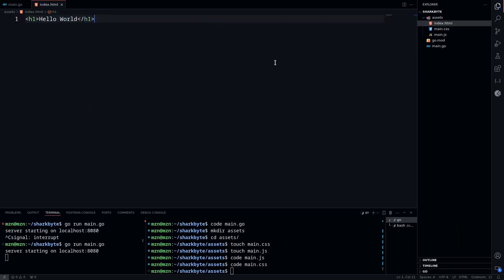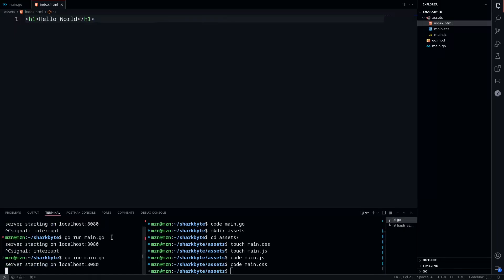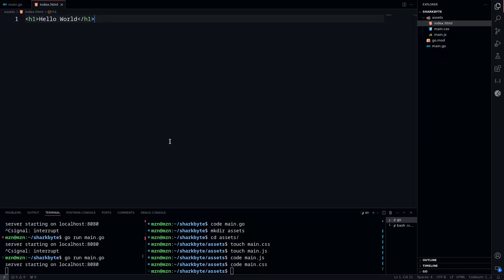We'll restart our server and go back to our browser, refresh, and we'll see we get hello world now instead of the listing at our static route.